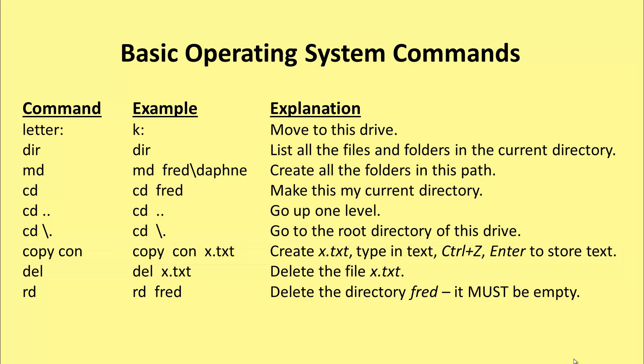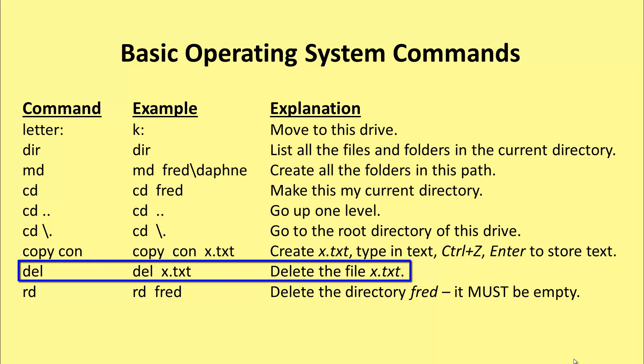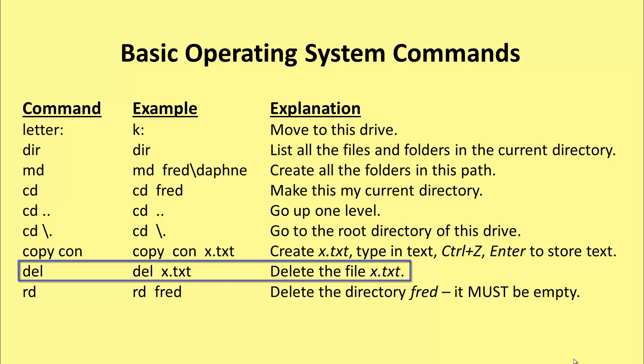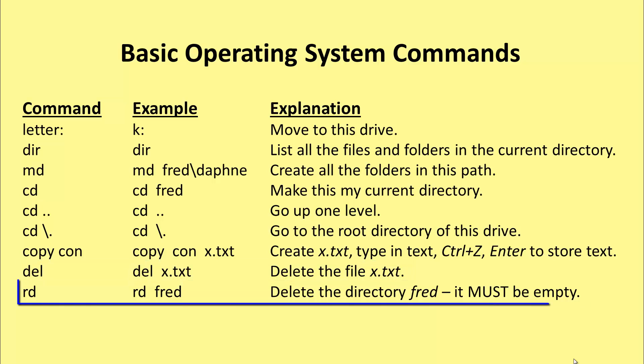If you want to delete a file, it's del. So if you want to delete a file called x dot txt, it's del x dot txt. And if you want to remove a directory, it's rd. So if you want to remove fred, it's rd fred.